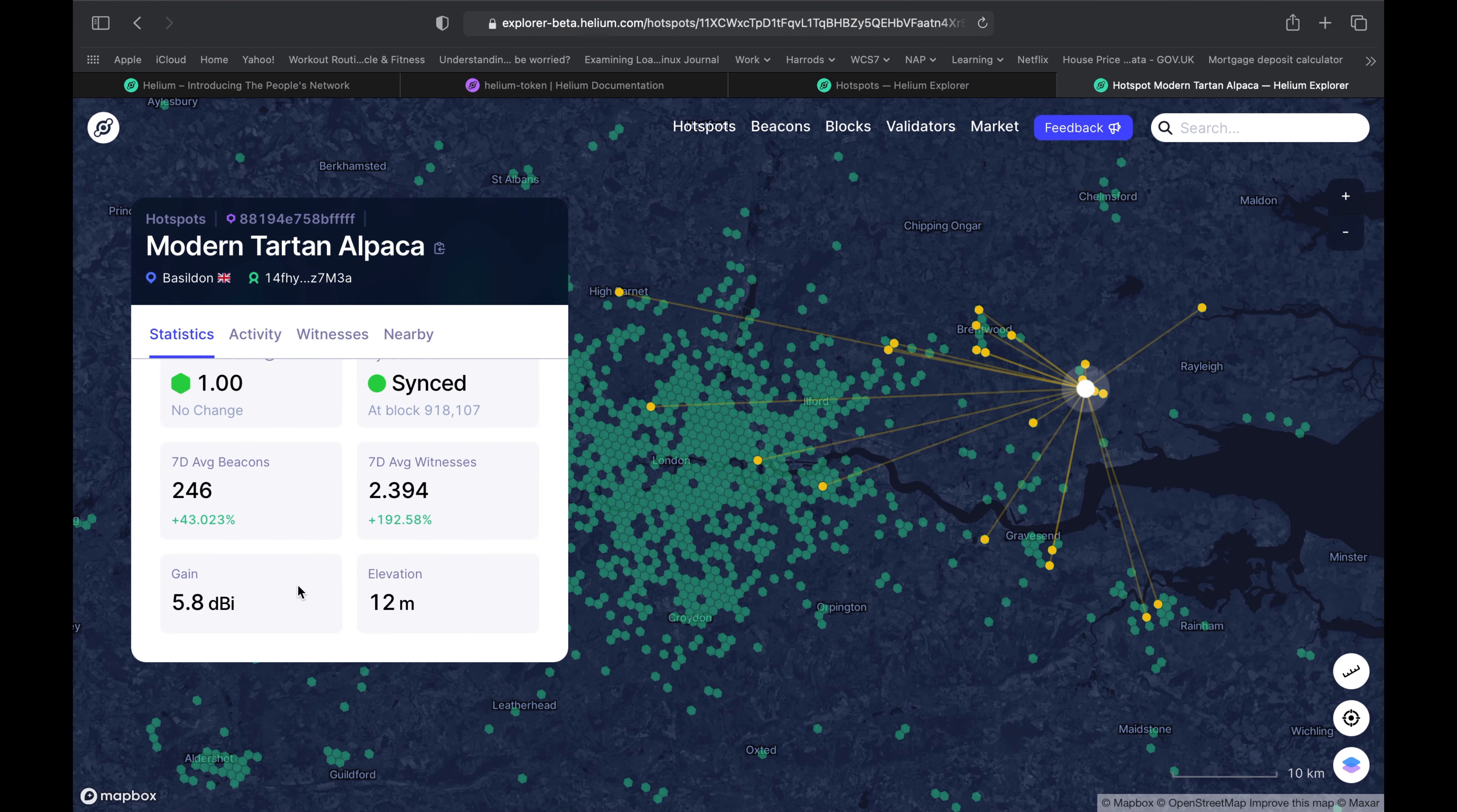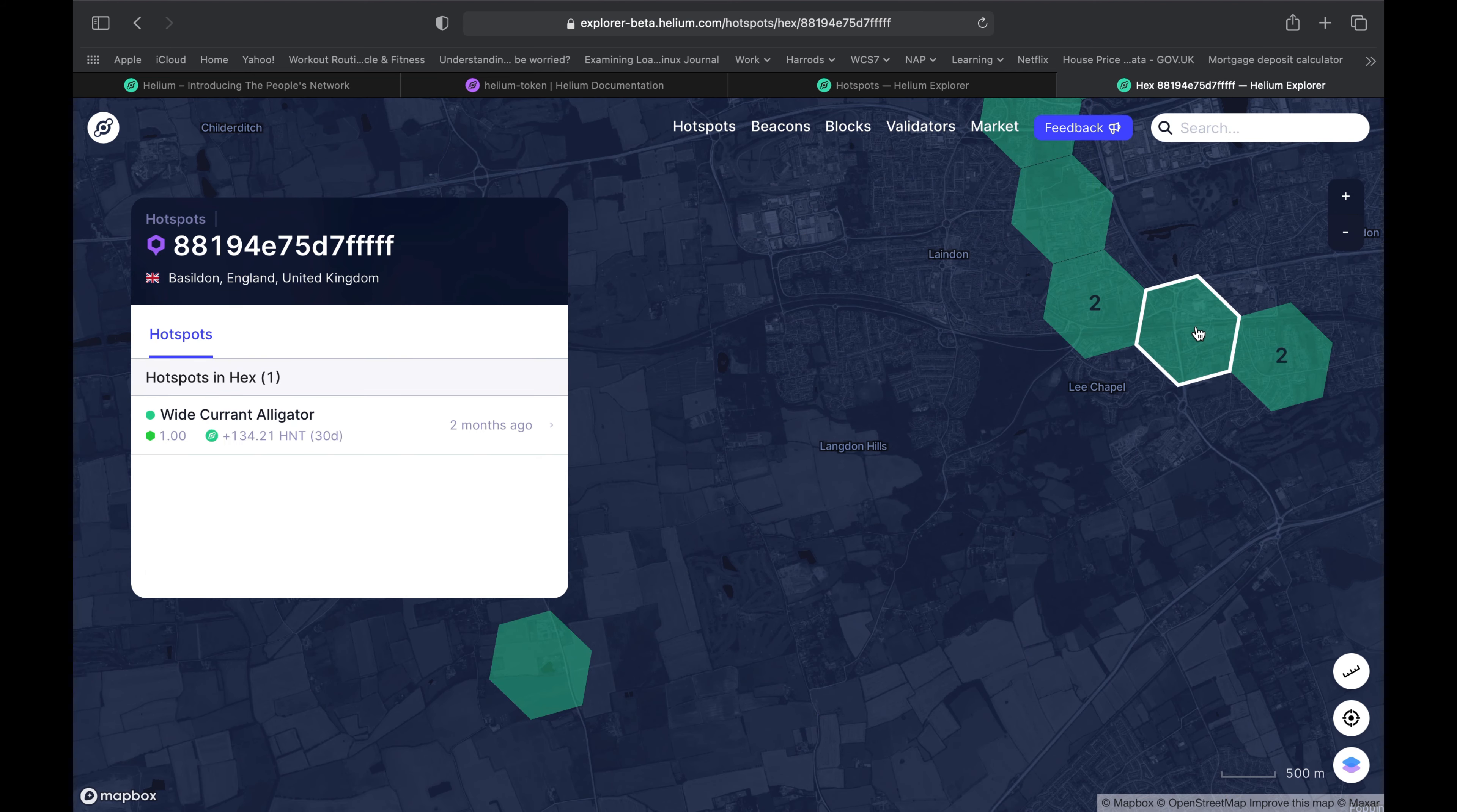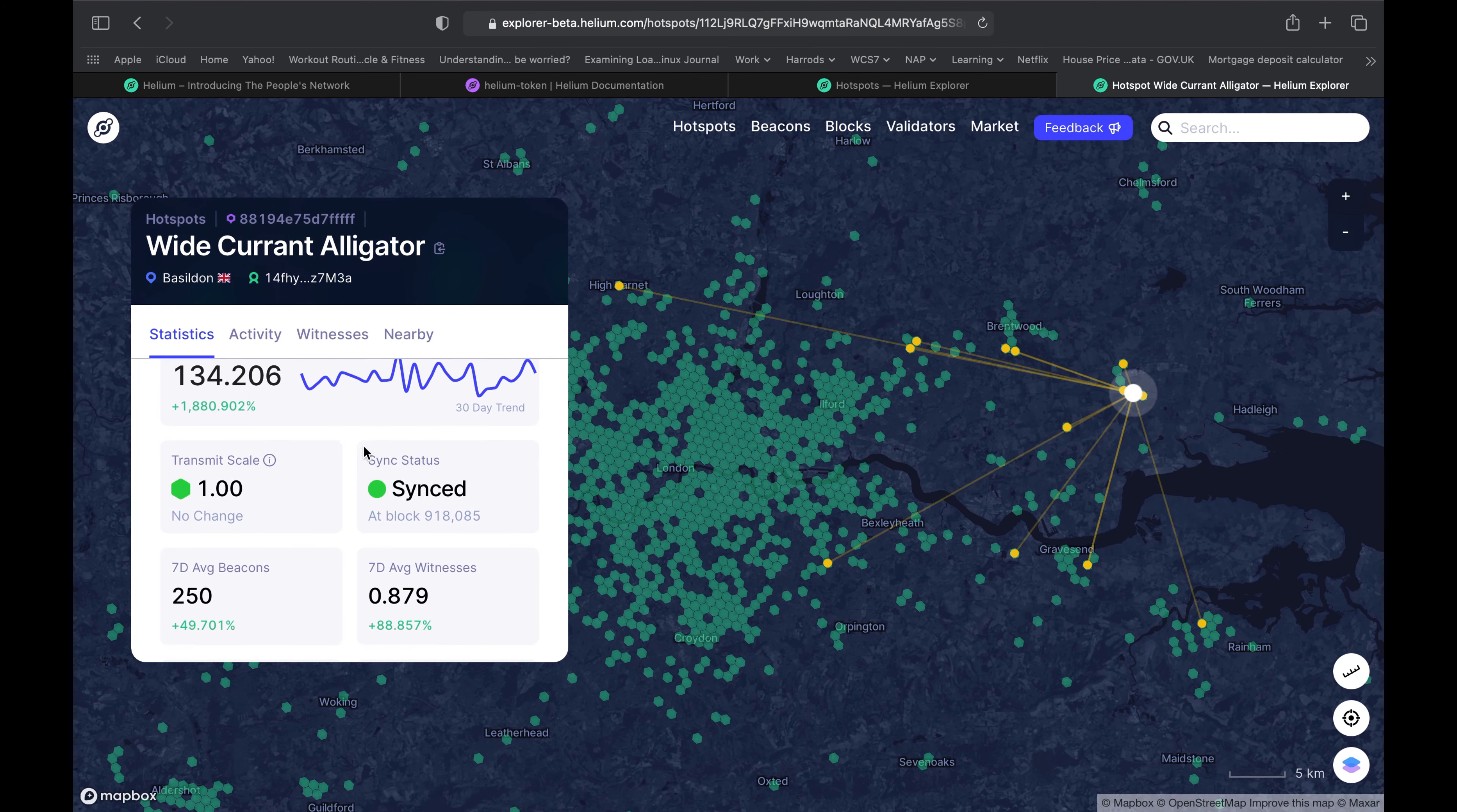If we have a look at this other miner here, it's a 5.8 DBI antenna with 12 meters elevation. This particular miner has a much further reach. If you did this for a few miners in your area, you know your area, you know what height, if there are tall buildings that could potentially block the antenna. If these miners in your area are earning 134 per month, if you halve that you get over 60 to 65 HNT per month after the halving.